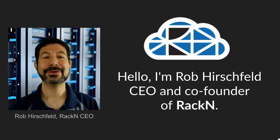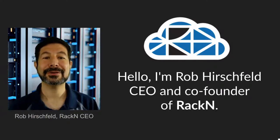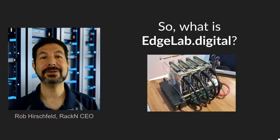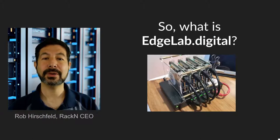Hello, I'm Rob Hirschfeld, CEO and co-founder of RackN, and this is an EdgeLab tour.